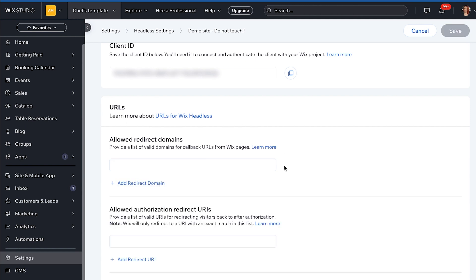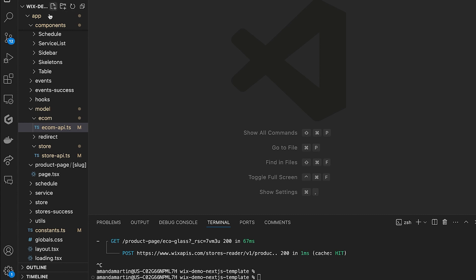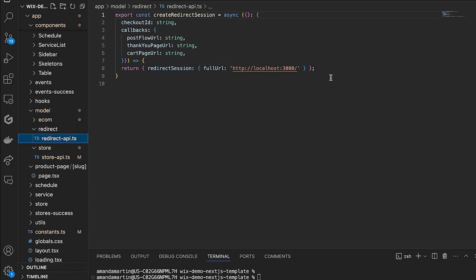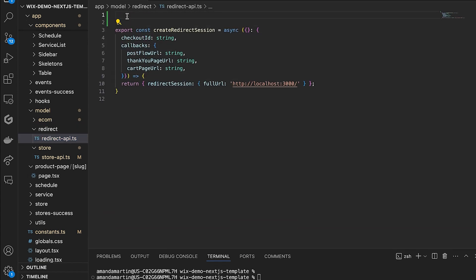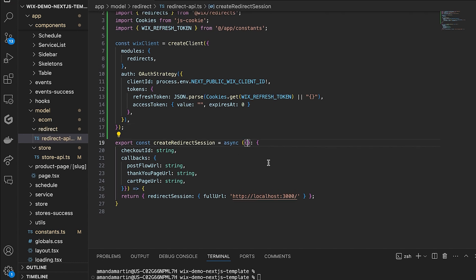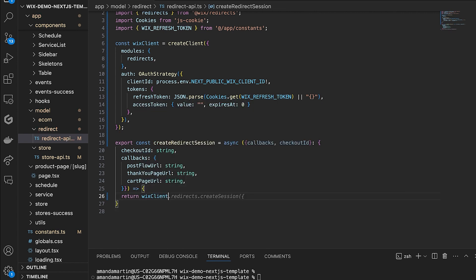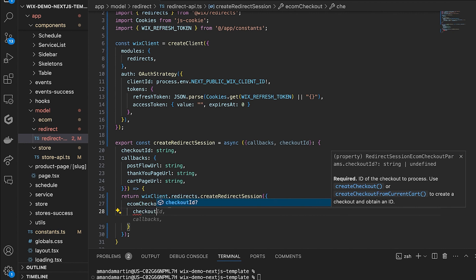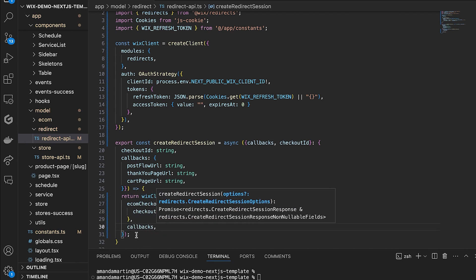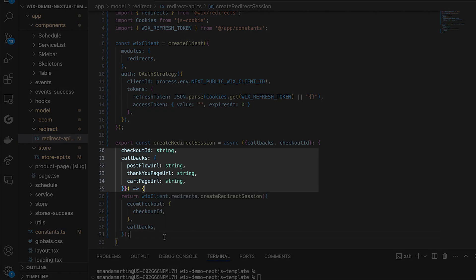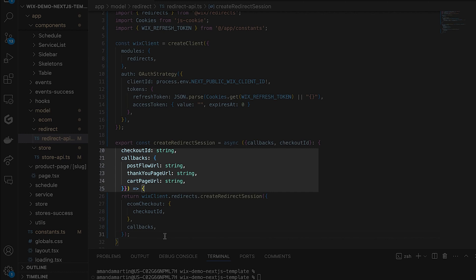With your redirect domains in place, you can now update the code to complete the checkout process. In Model Redirect Redirect API, you will first add imports and create the client. Notice in the imports we are using the redirects module. This will take in the callbacks and checkout ID that are collected when Proceed to Checkout is clicked. When your site visitors are at the Wix checkout page, there could be three possible redirects back to your site. On a successful flow, your site visitor finished the checkout process and is redirected to your thank you page, used by navigating to the thank you page URL. They could continue browsing. Maybe your site visitor did not finish through full purchase or the payment process failed, used by navigating to post flow URL. Finally, there could be a view cart redirection where your site visitor decided to click on view cart, which is used by navigating to the cart page URL.